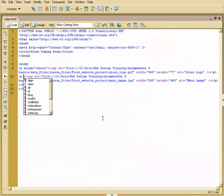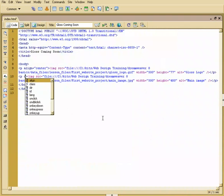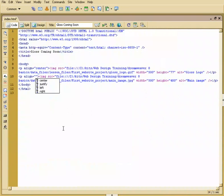So I can hit A for align. And you notice it automatically highlighted it. Now I can do one of two things. I can double click that or I could just hit enter. Align. How do I want to align it? Center.